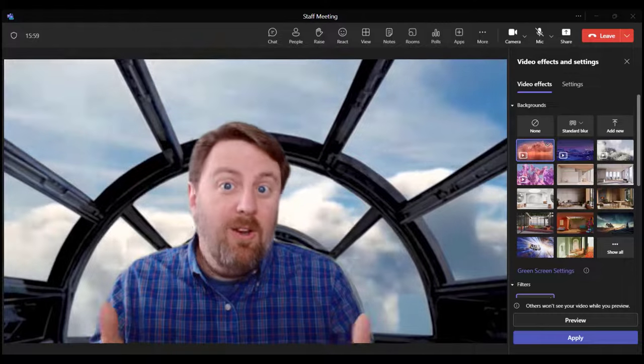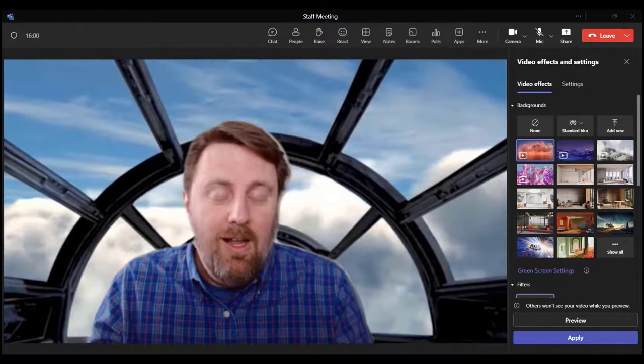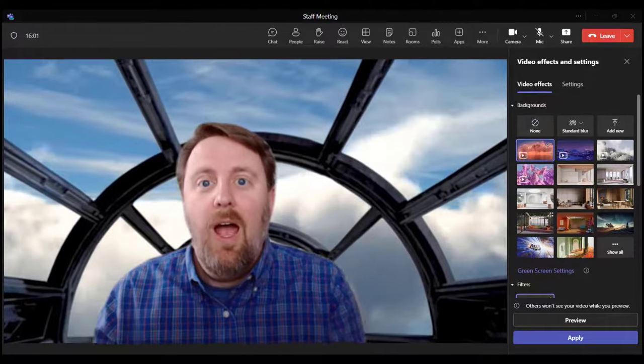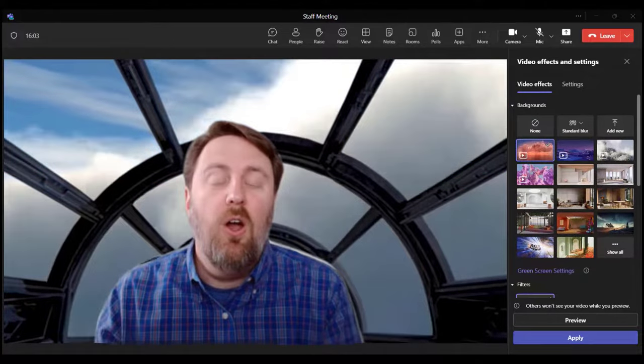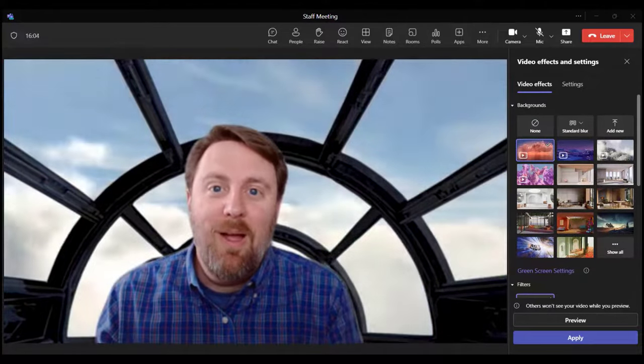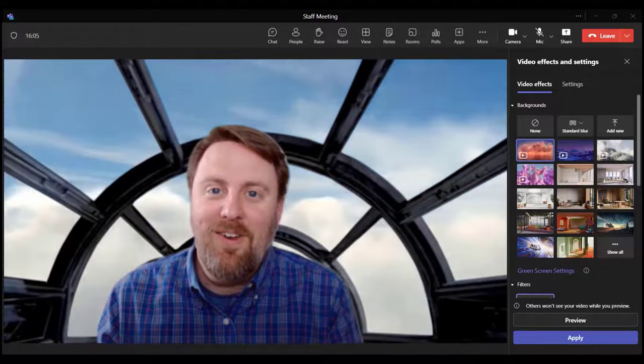So I just learned today, and I'm going to show you how you can upload and use your own video background right here in Teams.